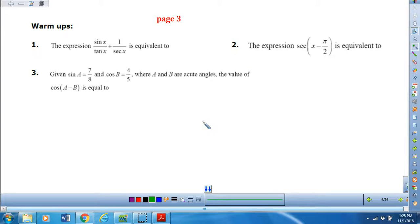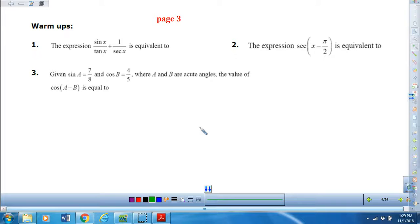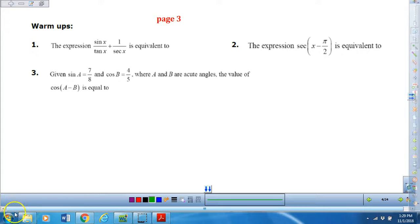Okay, get your packet and go to page three. I would like you to try the three problems here and then you're going to submit your answers on this video. Then I will show you the answers to make sure you know how to do them. You may want to hit pause and then answer the questions that come up next.